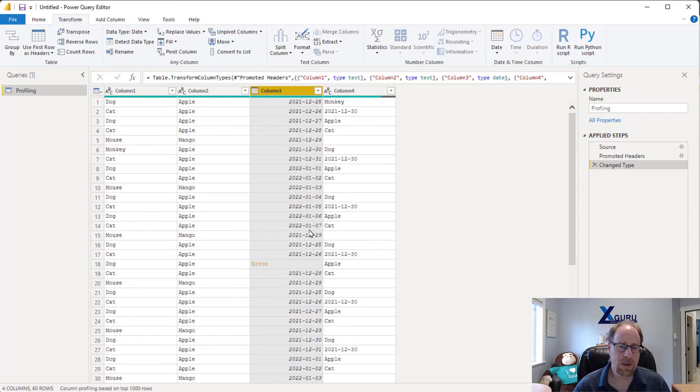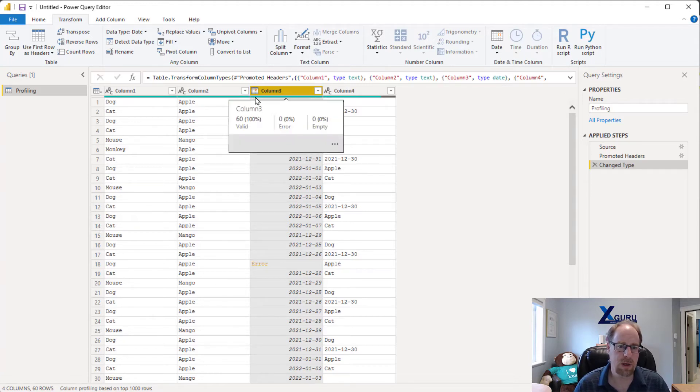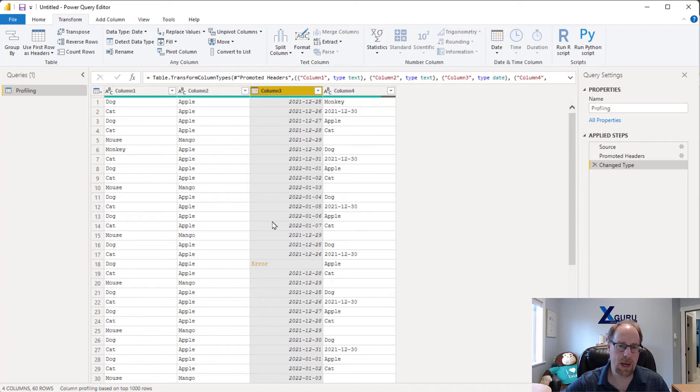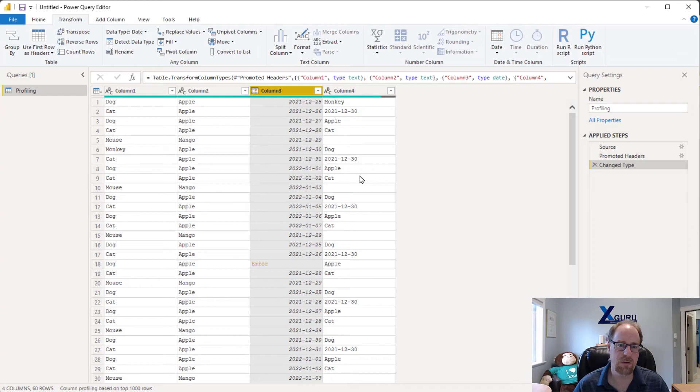Now, one thing to be aware of though, is that up in the top here we have some indicators that tell us things are going well or not. And you'll notice right here that I've got an error. When you apply your change type step, these little green bar previews are generated immediately. And when you change a data type, unfortunately they don't seem to get a refresh right away.